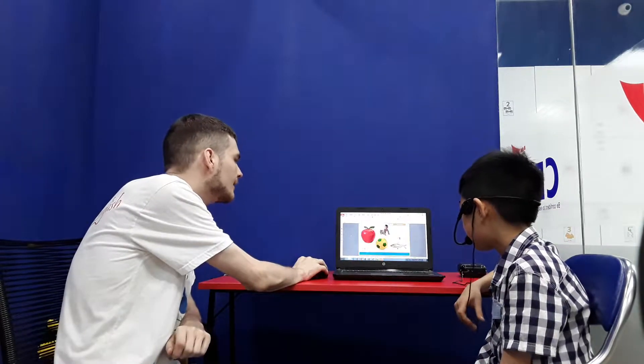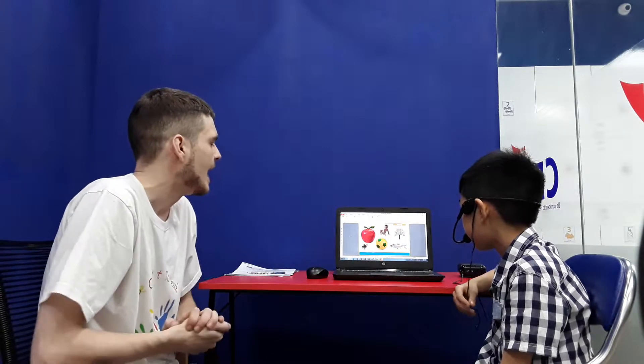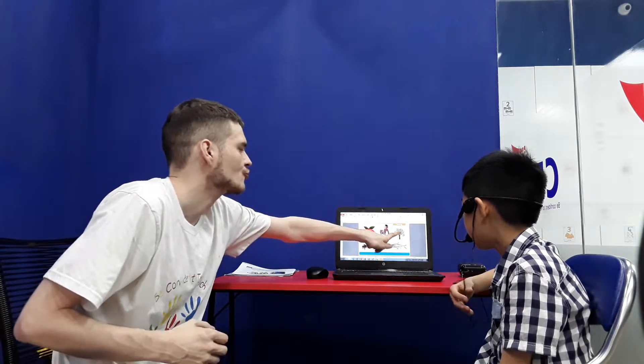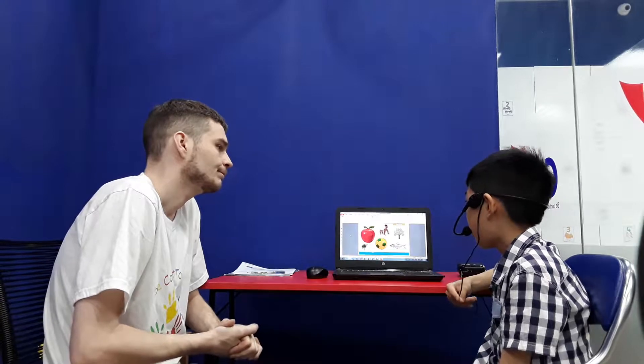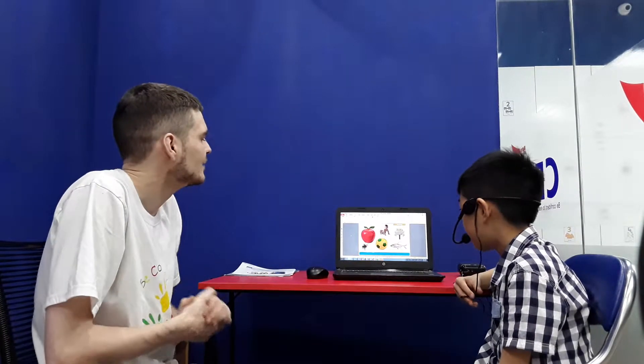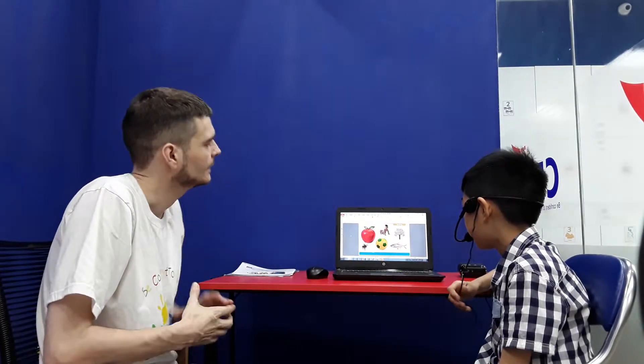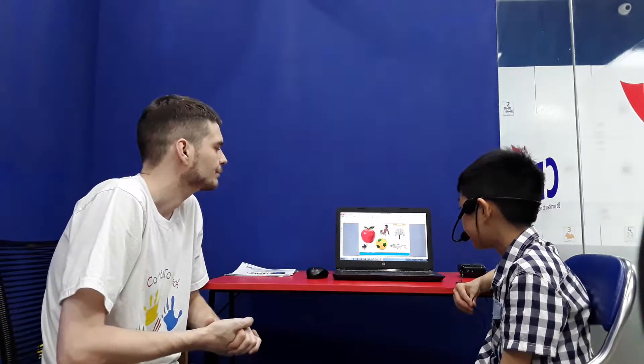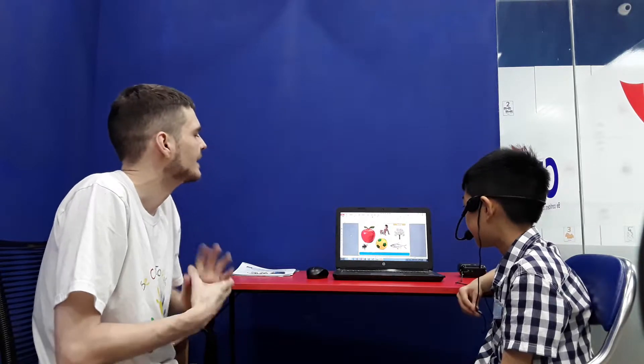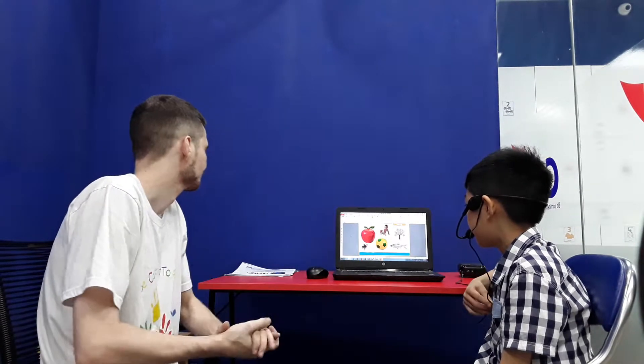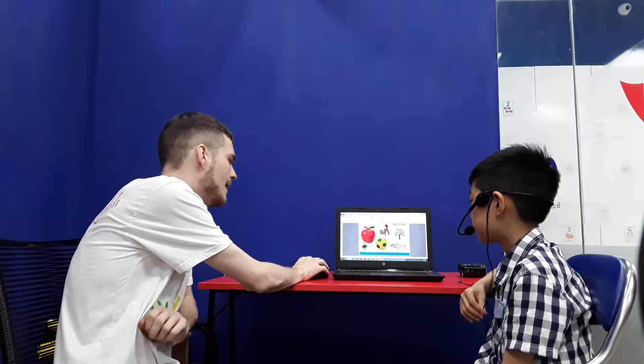Wonderful. Spelling Bee. Can you spell tree? T-R-E-E. Wonderful. Spelling Bee. Can you spell pig? P-I-G. And finally, apple. A-P-P-L-E. Well done.